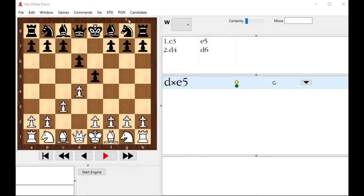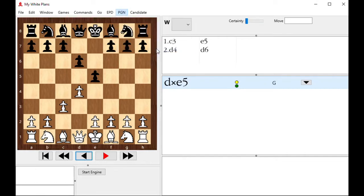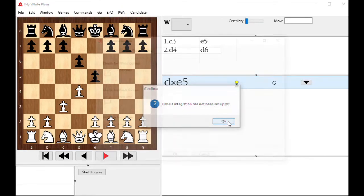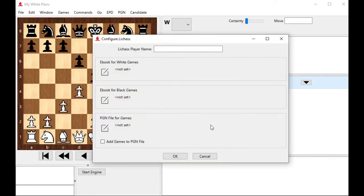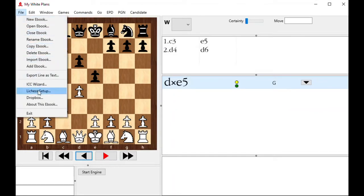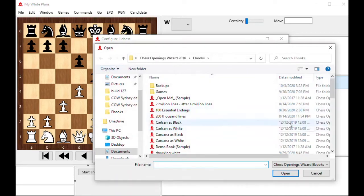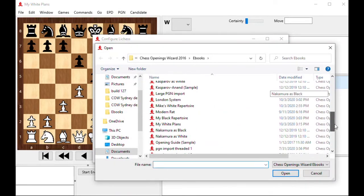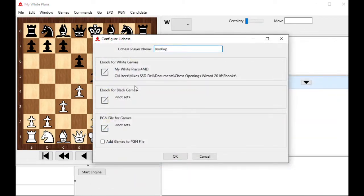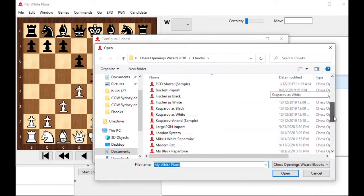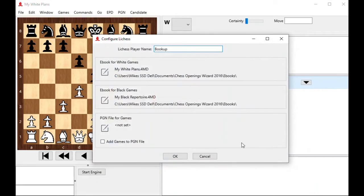With Lichess, you just go to the PGN menu and select load last Lichess game. Now if I do that right now, it's not set up. So it'll come up and say Lichess integration has not been set up yet, and it'll take you right to it. If you want to go directly to it, you go to the file menu and you say Lichess setup. It's right underneath the ICC wizard. Once it's up, it wants to know your Lichess player name. Mine is BookUp. And it wants to know your ebook for your white games. Well, we set up a My White Repertoire. My White Plans. That's what I called it. And it wants to know the ebook for black games. That's going to be My Black Plans. My Black Repertoire. That's set up.